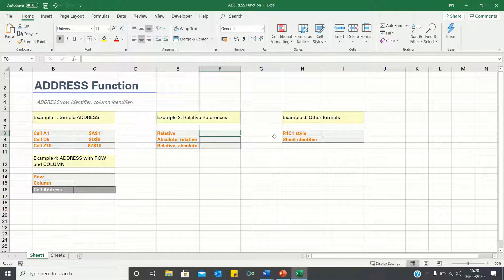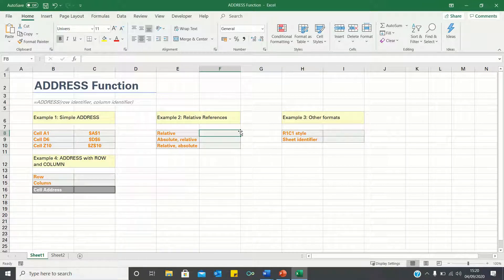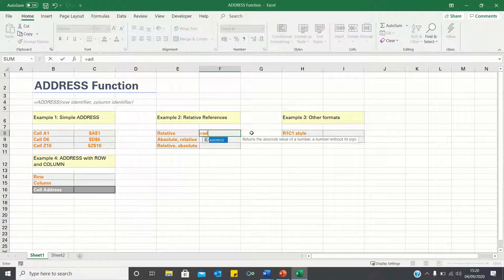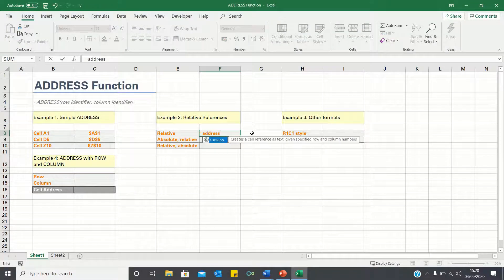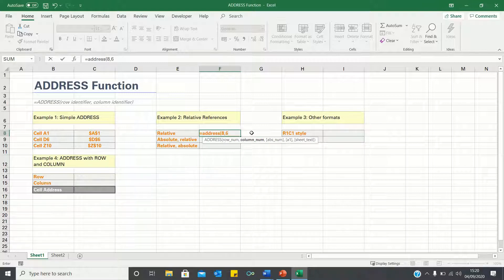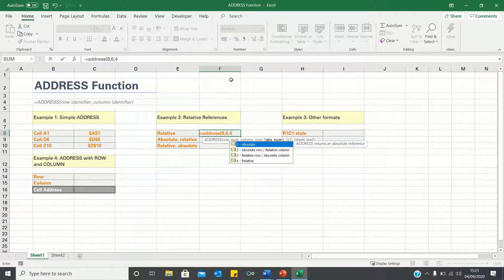Firstly, let's retrieve cell F8, which is the cell we're currently in, and use relative references. In other words, we don't want it to have any dollar signs. To do this, type equals address, use 8 for the row, and 6 for the column as we're in column F. Finally type 4 to use the relative references mode.